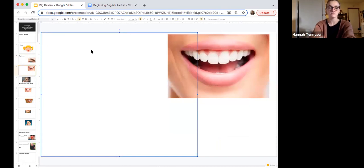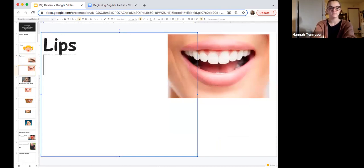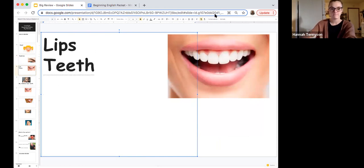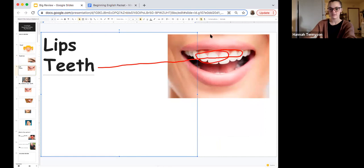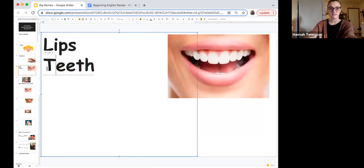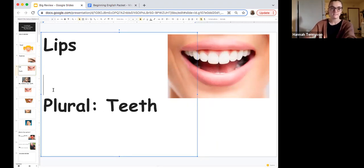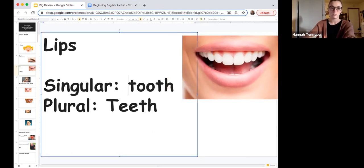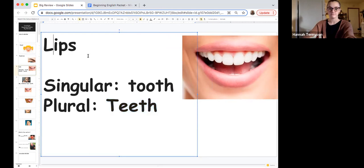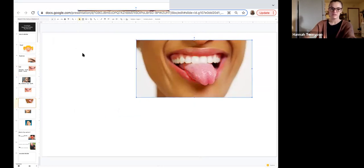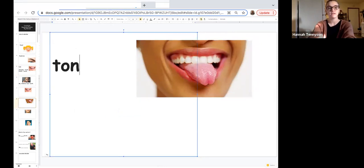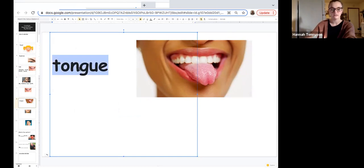What do you see here? I see lips. I see teeth. Lips are here. And teeth — white teeth. We use the word 'teeth' if we're doing plural. Singular is 'tooth.' So if we have one tooth or two teeth, three teeth, four teeth. And what is inside your mouth? T-O-N-G-U-E. Tongue. This is your tongue.